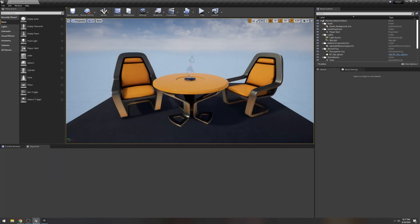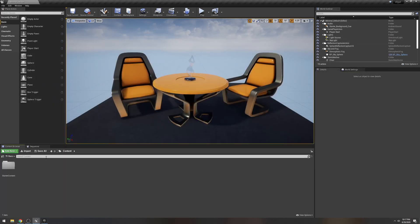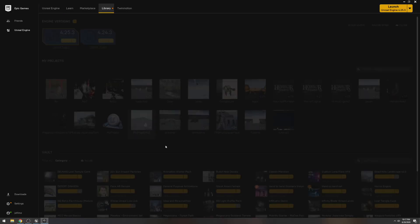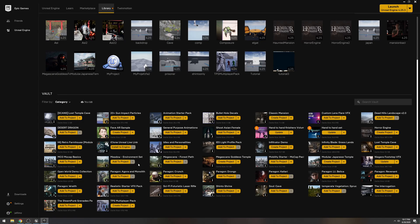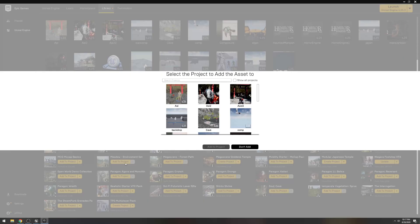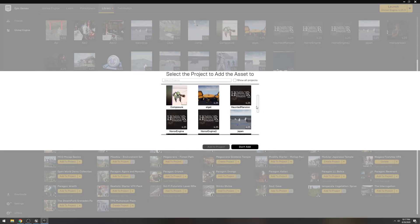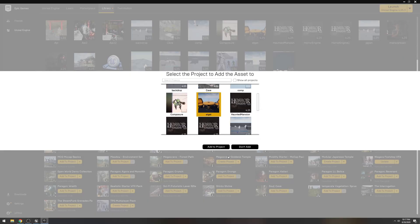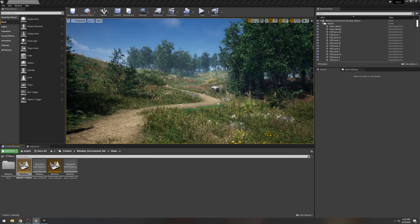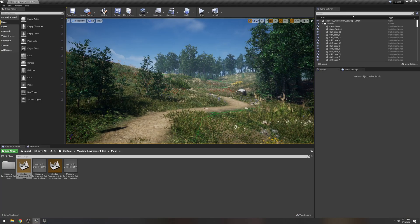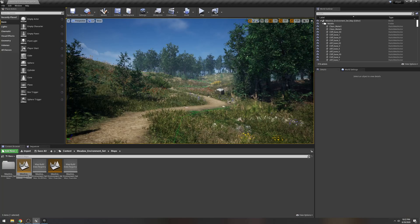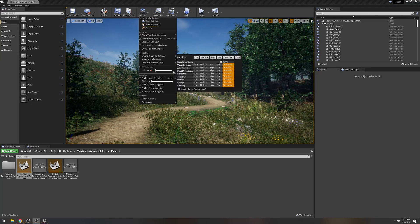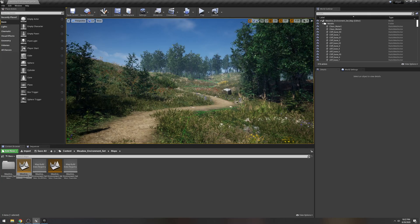All right, so we're going to close that. Let's go to the content. Now we're going to do is add an environment to this project here. So go back to your launcher, go to library, and I have this meadow environment right here. I'm just going to go ahead and add it to the project, which should be Elgato.